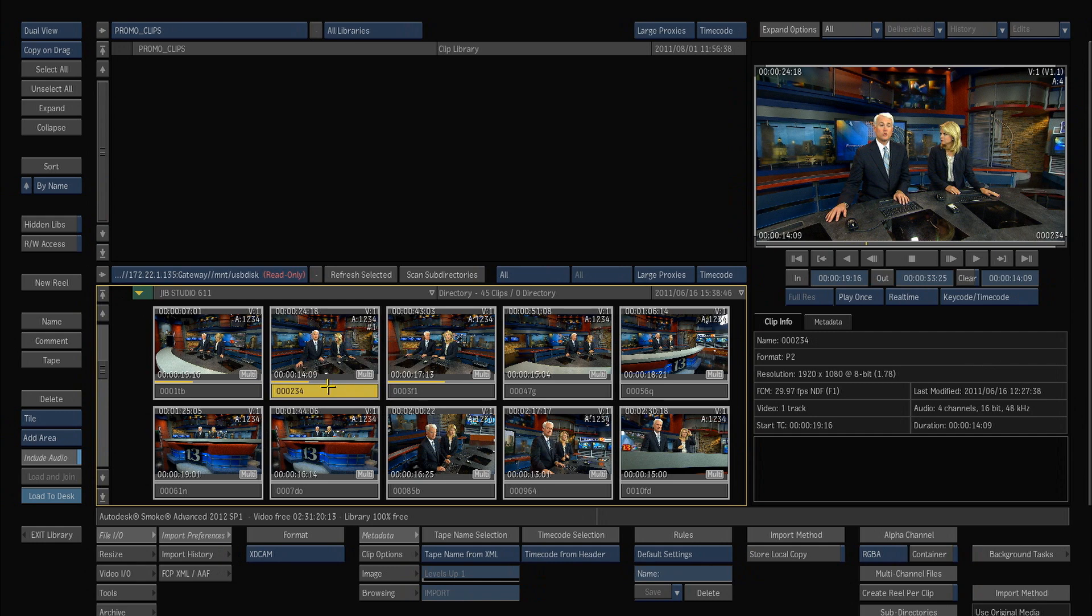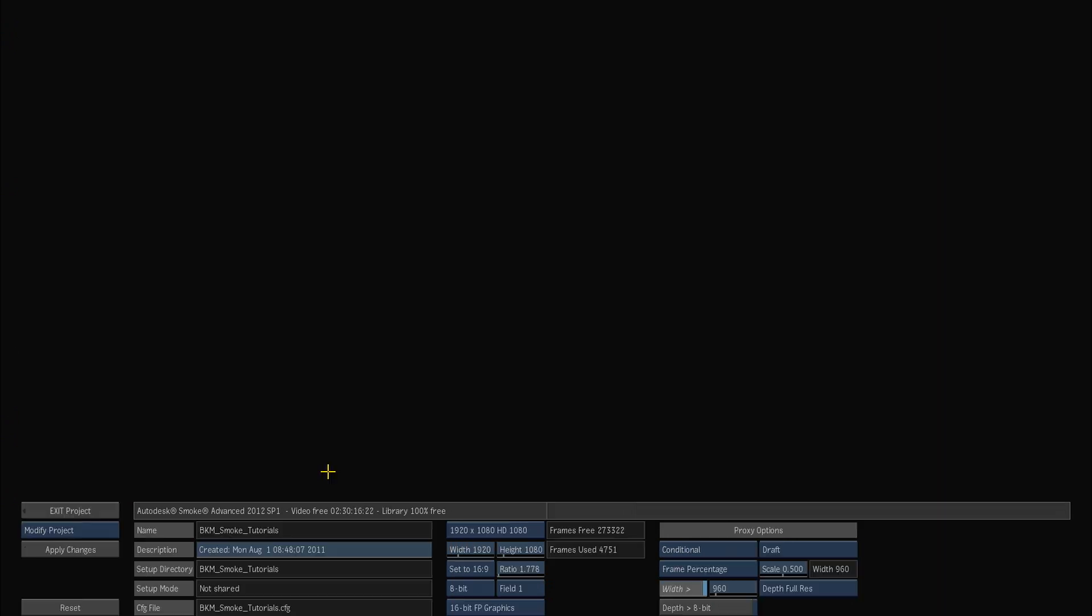When I go into my project settings I can go over to the proxies setting and I will set my proxies to be conditional so that anything over a certain file width will be converted into like a 50% proxy size and the quality of the proxy size you can see here is I'll choose draft.